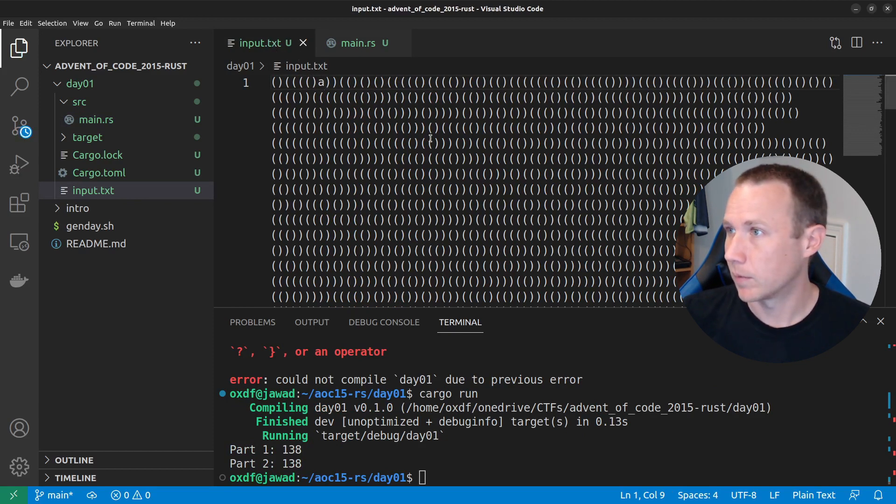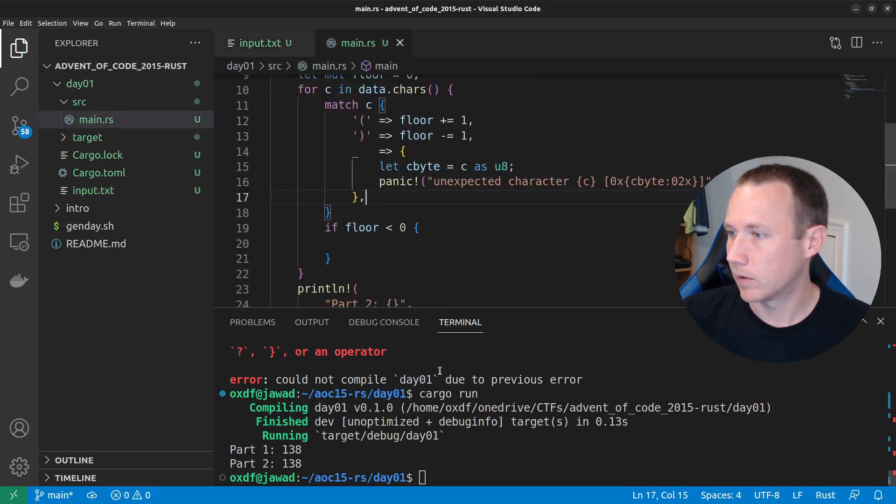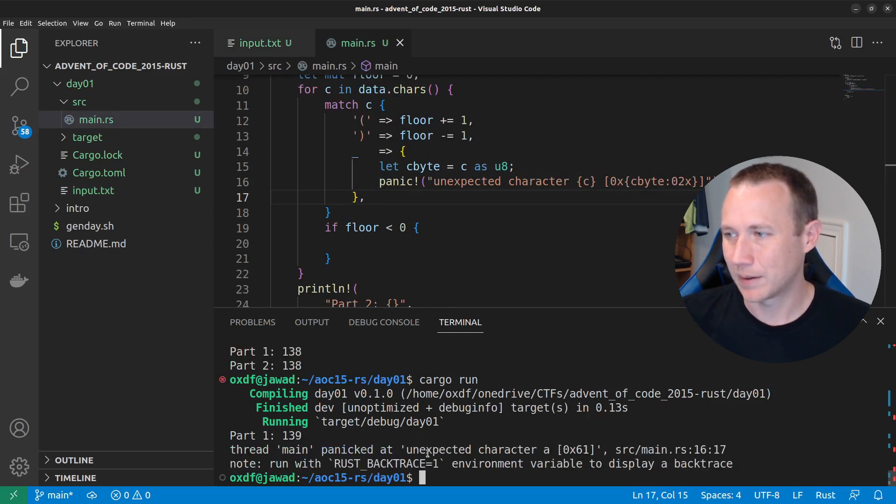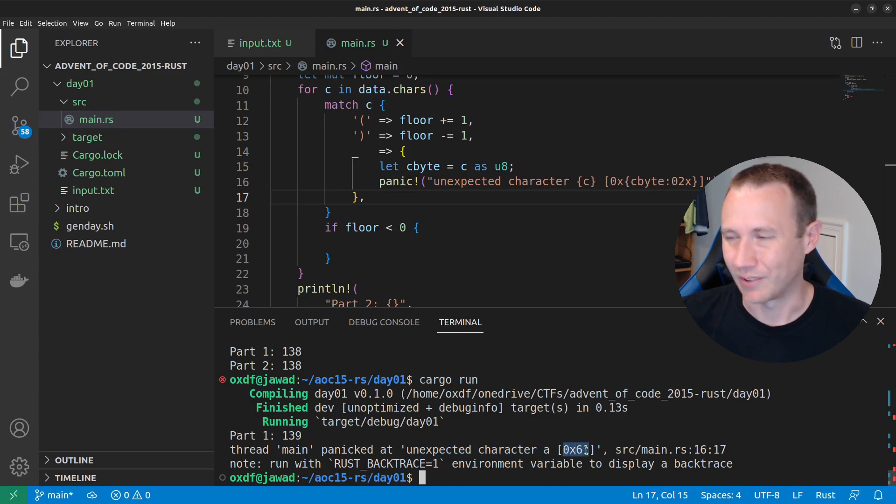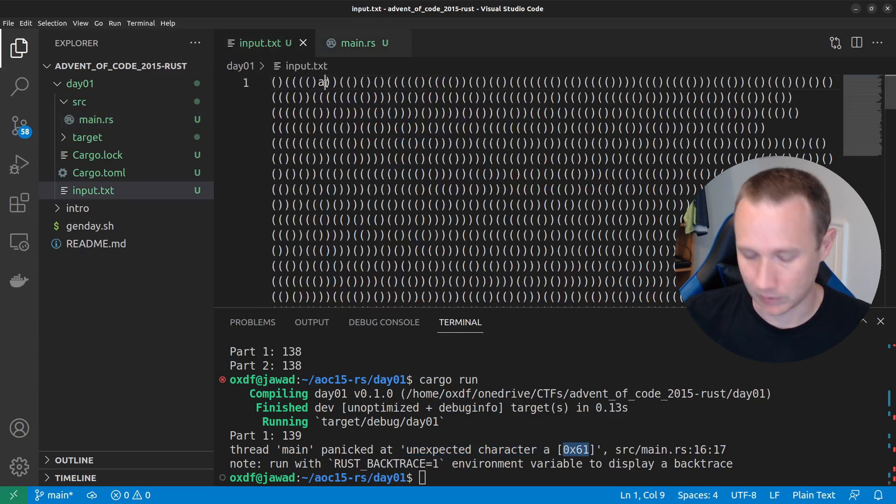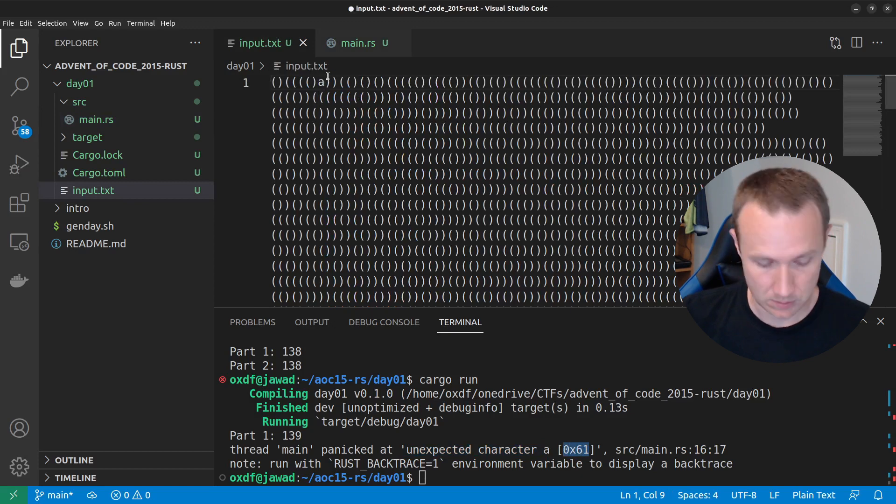somewhere, and we come back here and run this now. Sweet. Unexpected, right here. Unexpected character A, OX 61. So, that, that worked. That's pretty cool. Okay. Let's unbreak this so we can actually keep doing it. Right?